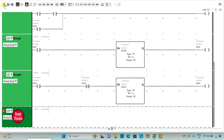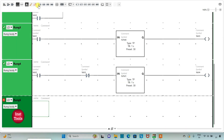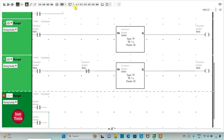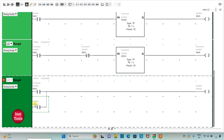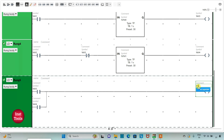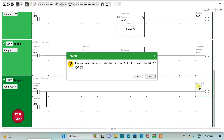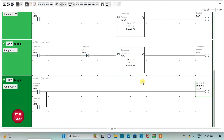I will add a new rung and insert two normally open contacts in parallel, implementing an OR gate. I will assign address M3 to one normally open contact and M4 to the other, then assign address Q0.0 and add the symbol 'curtain' — which will be controlled by an actuator such as a motor. I will exit full screen mode.